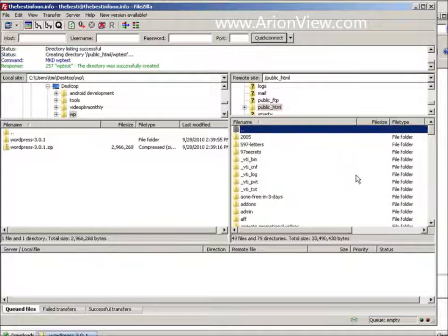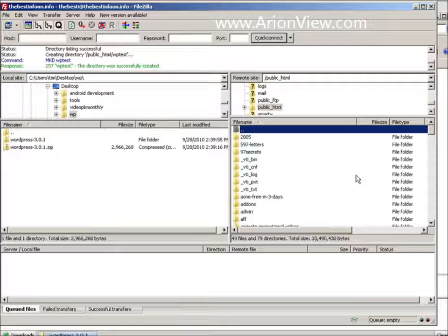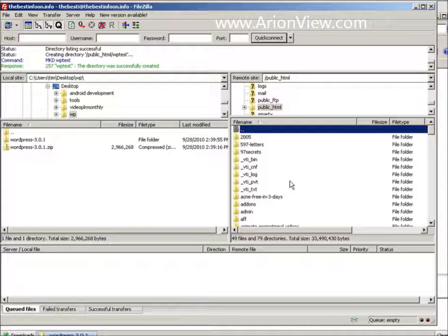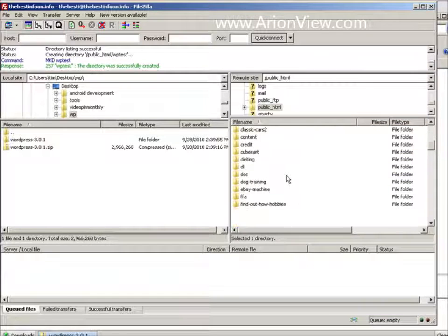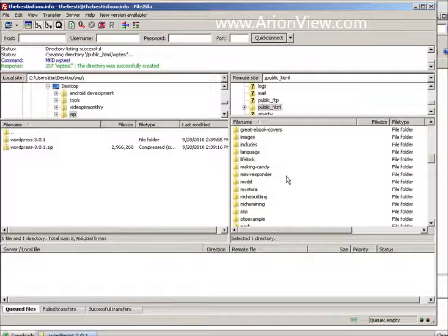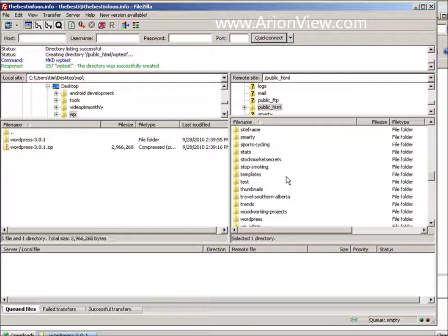Now I could upload it right into this directory. And if I did that, then I just have to key in my domain name and I'd go right to the WordPress install. But I want it in a subdirectory. So that's what I did. So let's go down to WP test.